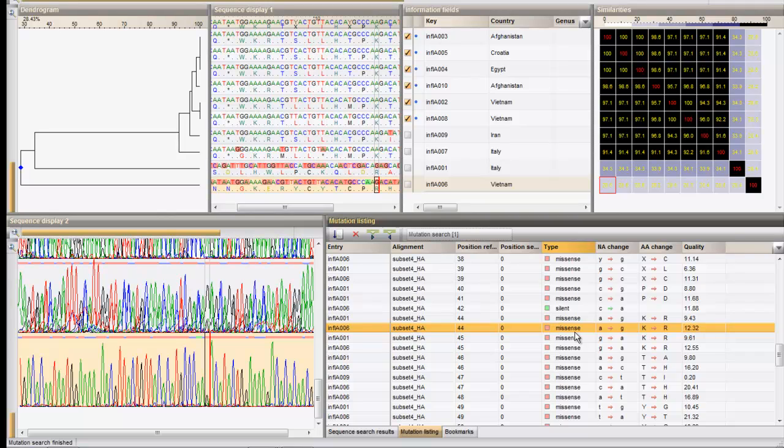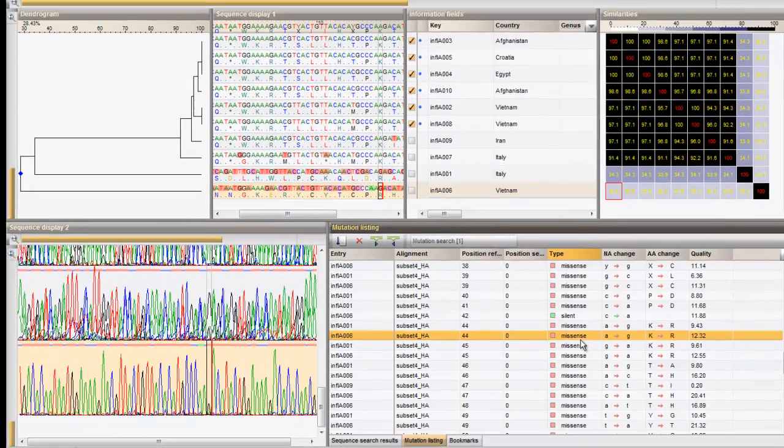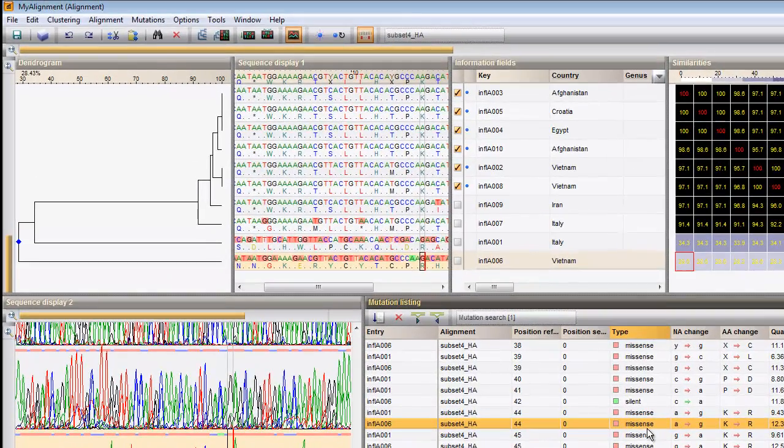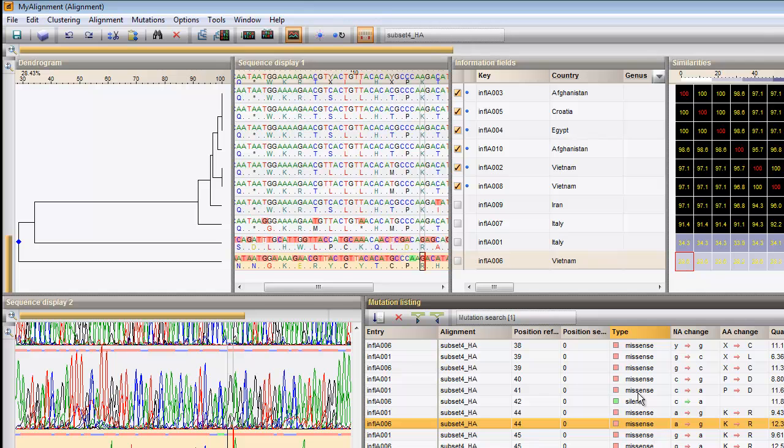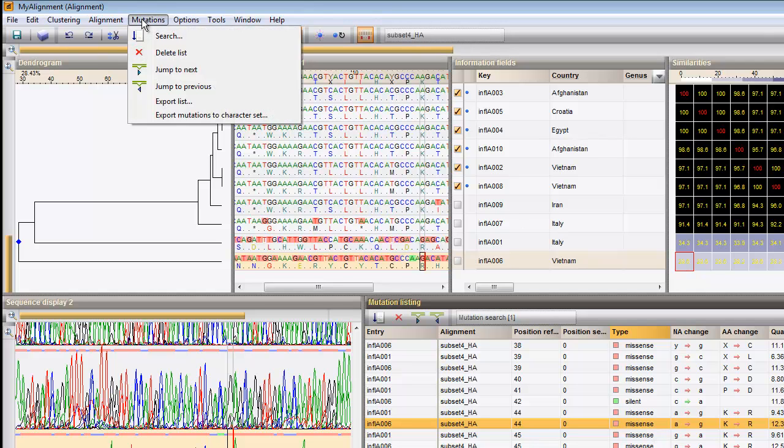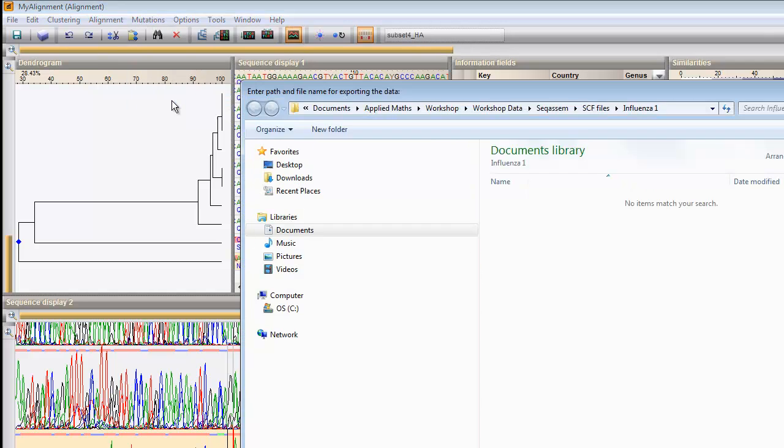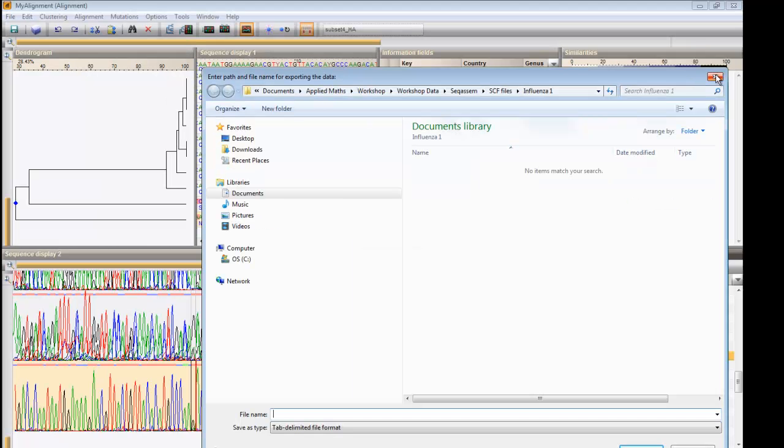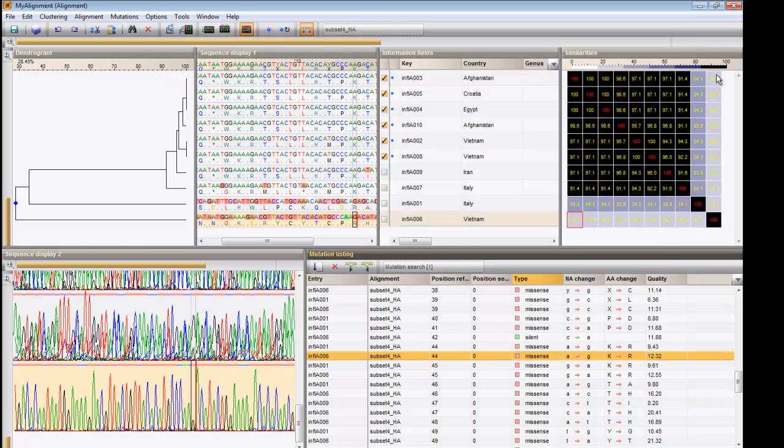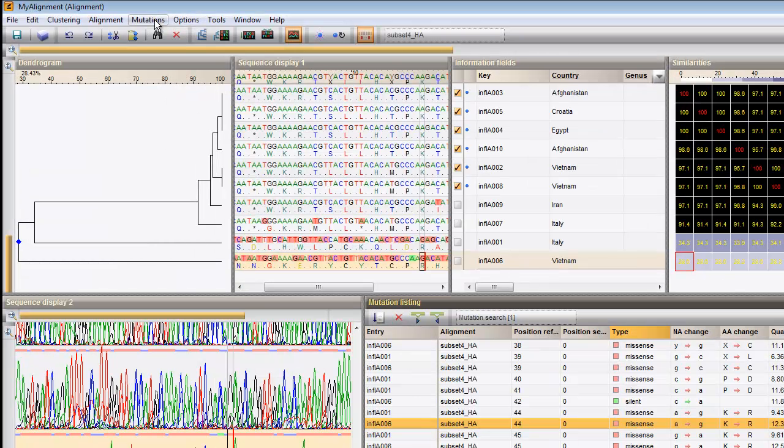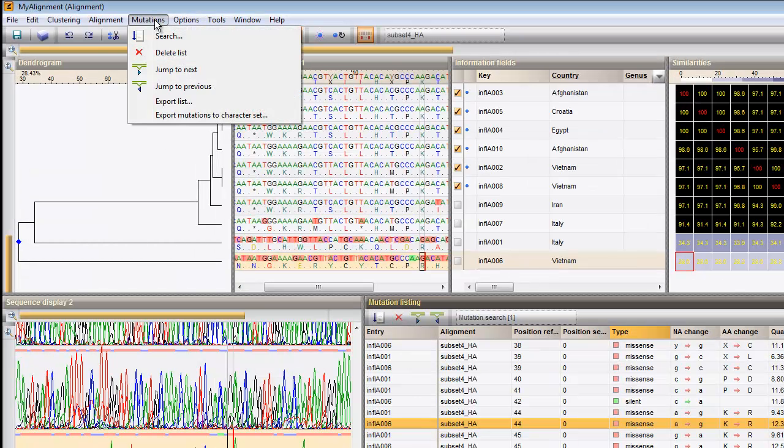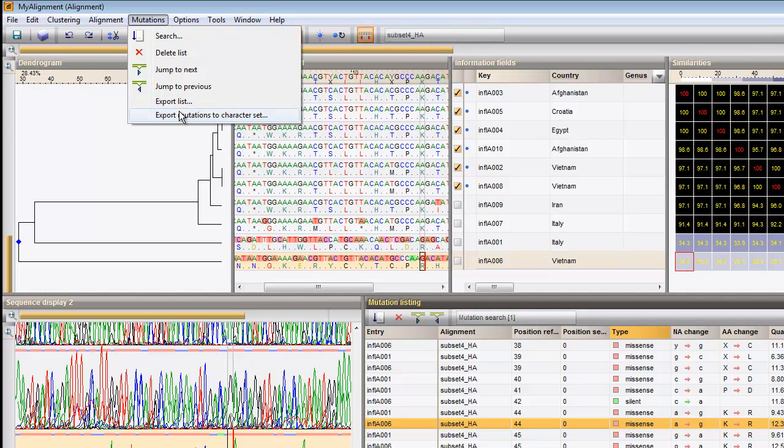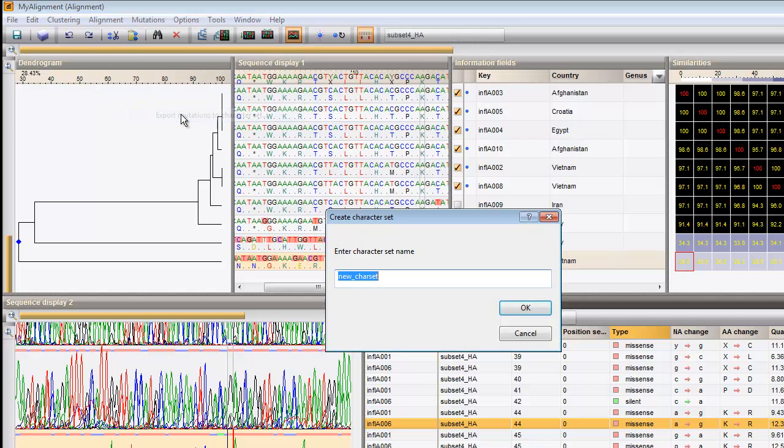Mutation lists can be exported with mutations export list, or directly into a character experiment with mutations export mutations to character set.